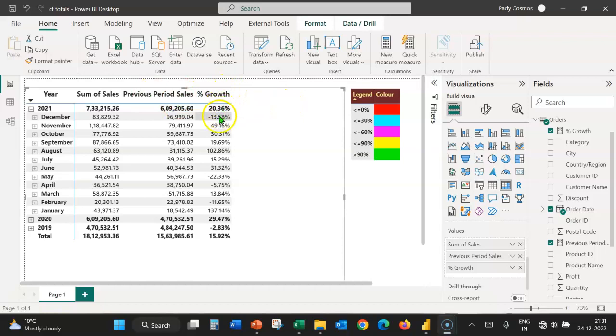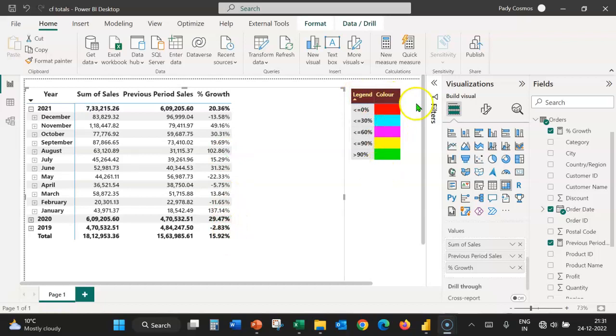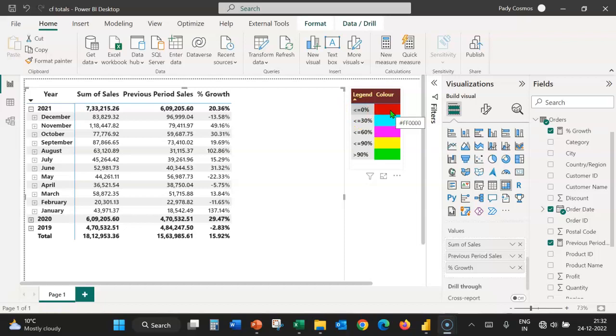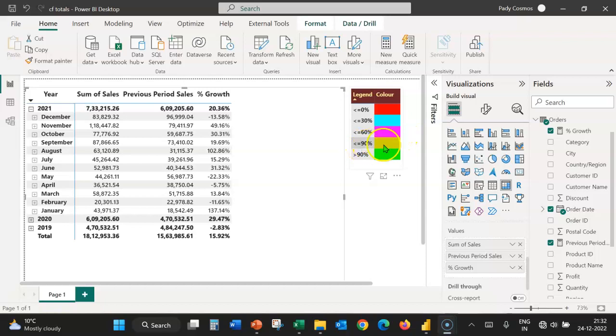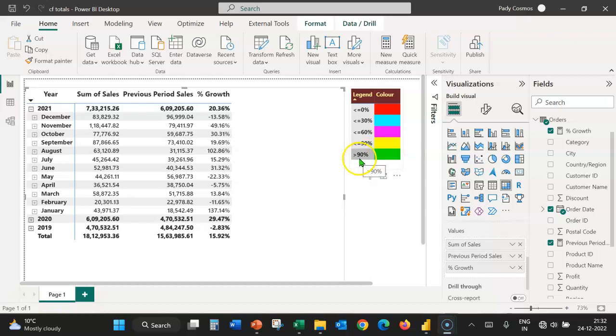We shall apply conditional formatting on the growth column based on the legend and the color shown in this visual. If the growth is negative or there's no growth, we shall format the background color of the cell as red. If it's less than or equal to 30%, we shall format as aqua. If the growth is less than or equal to 60%, we shall format as magenta. If the growth is less than or equal to 90%, we shall format as yellow. And if the growth is greater than 90%, we shall format as green.